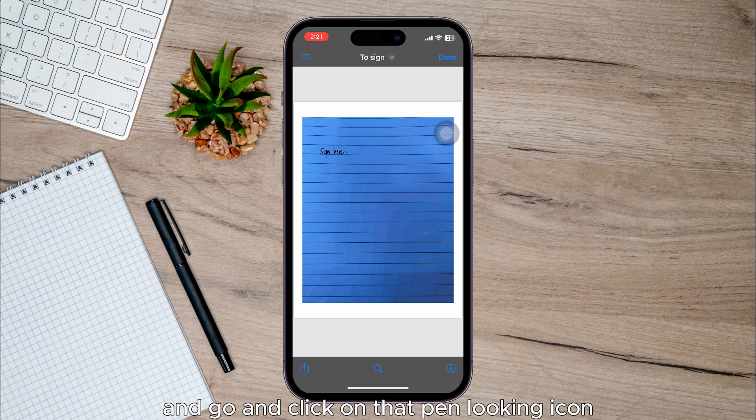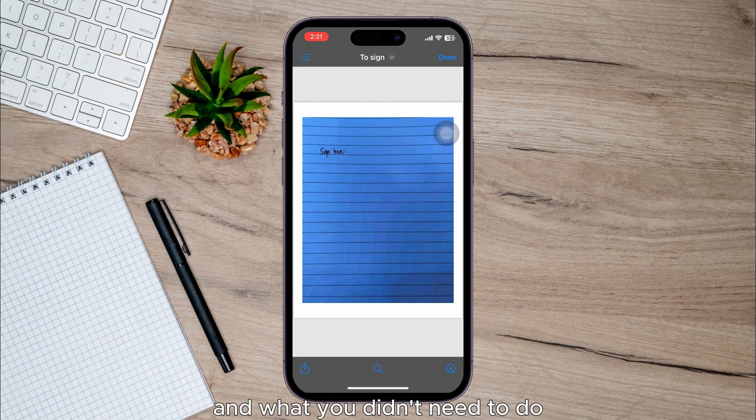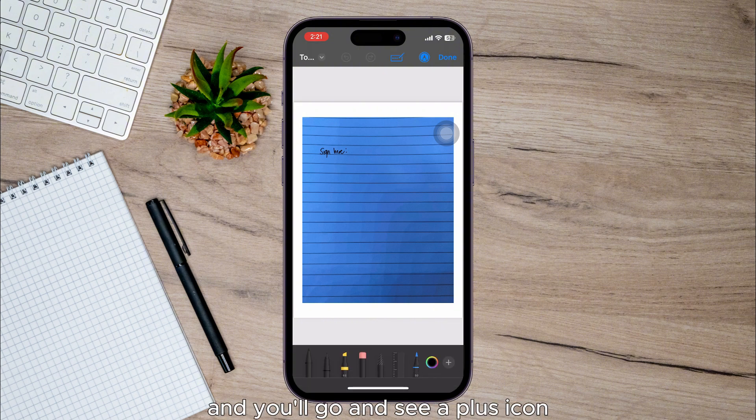This will open up something called Markup. What you need to do is go to the bottom right and you'll see a plus icon. Just click there.